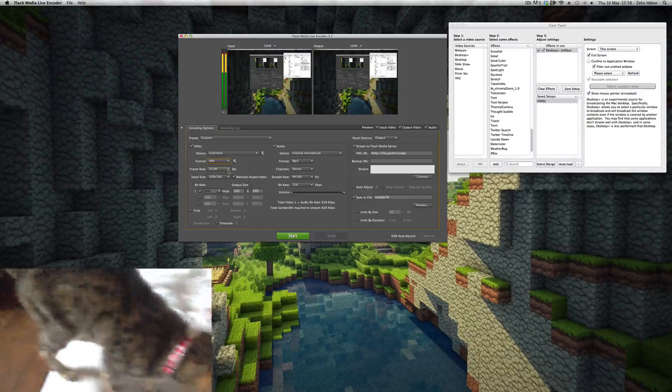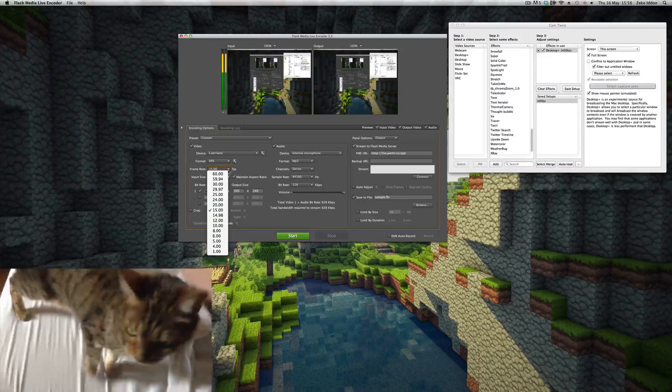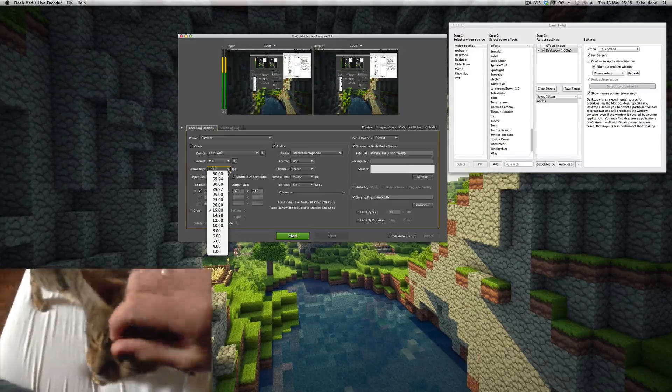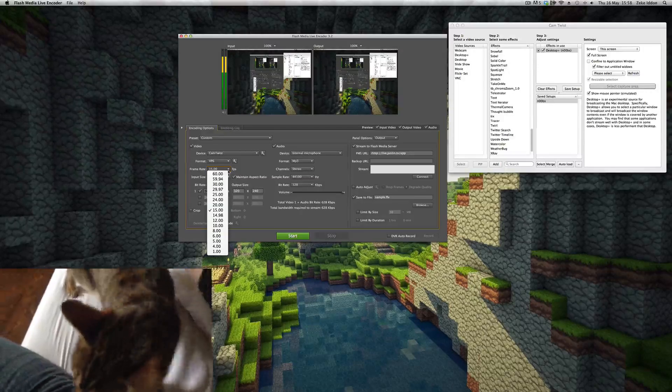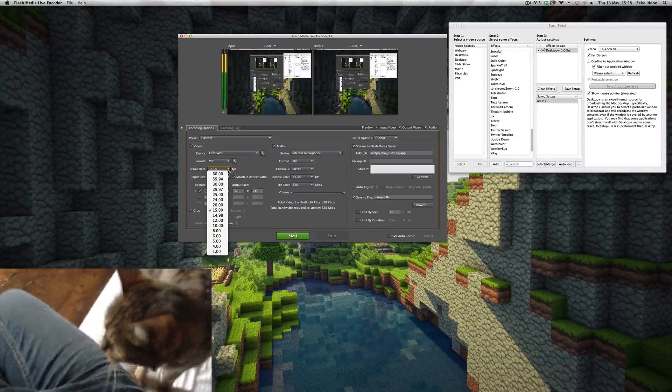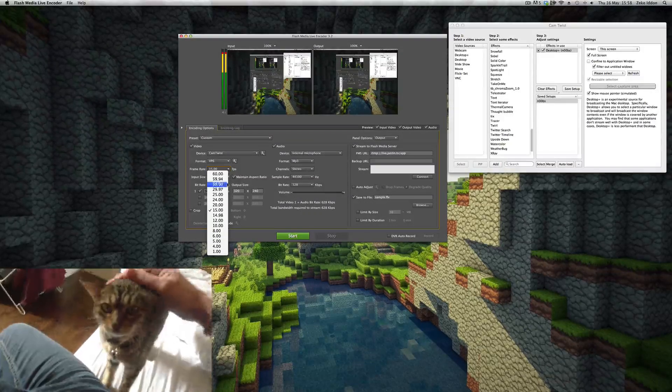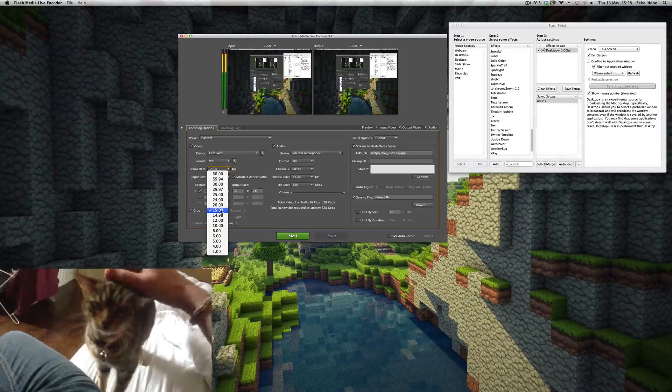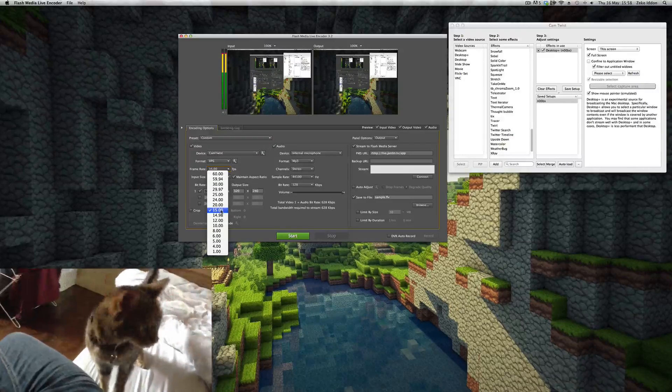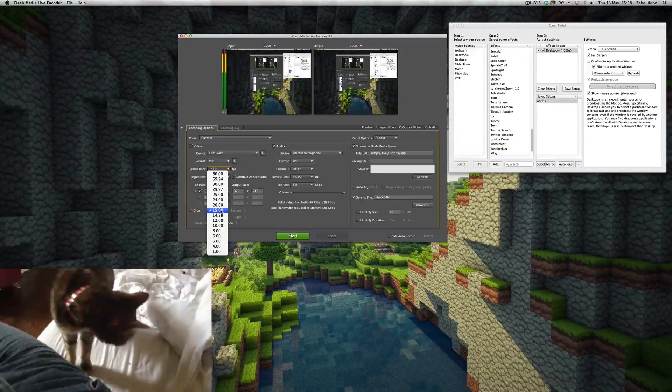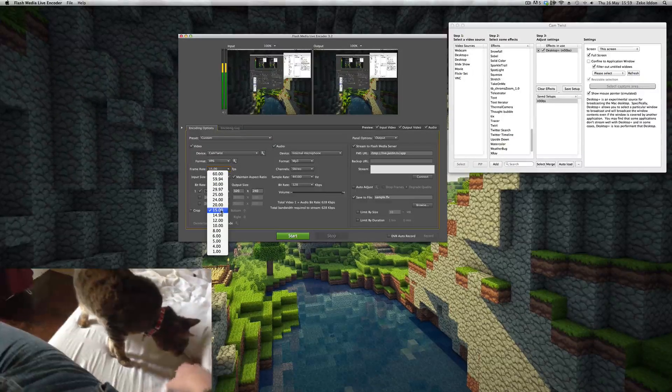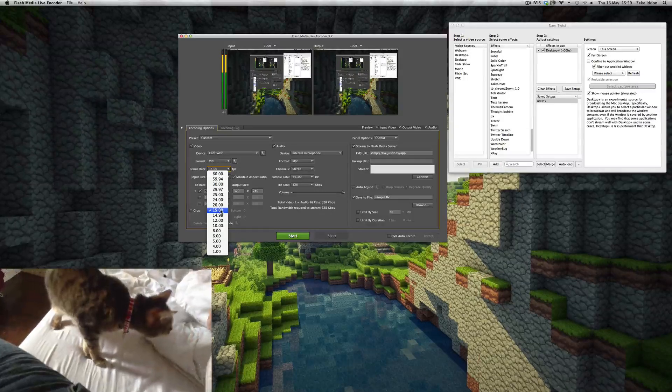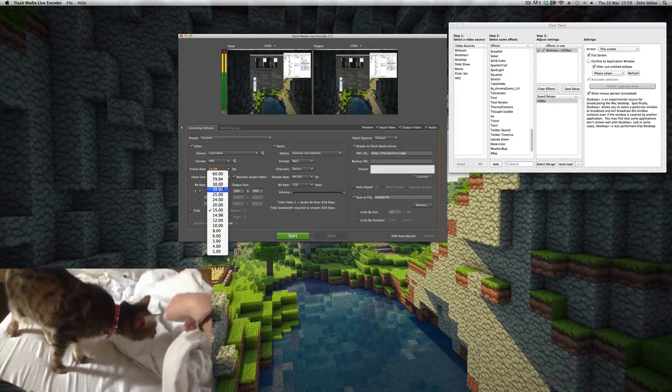Now the frame rate: this kind of depends on how crappy your internet connection is. Mine is atrocious. Thanks Virgin Media. So I set it to 15. But even 15 frames per second—it sounds low—over Twitch it actually comes out pretty cool, so that's not too bad.